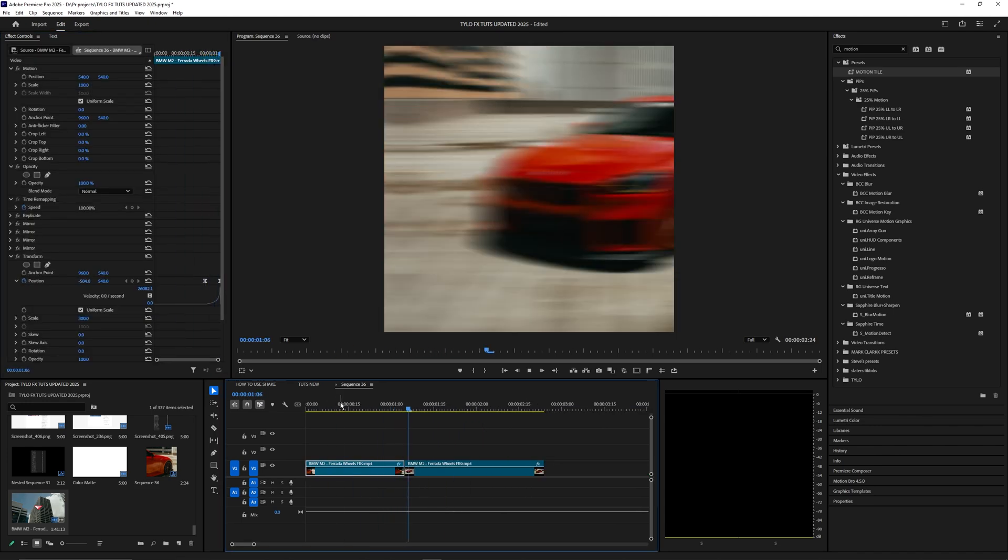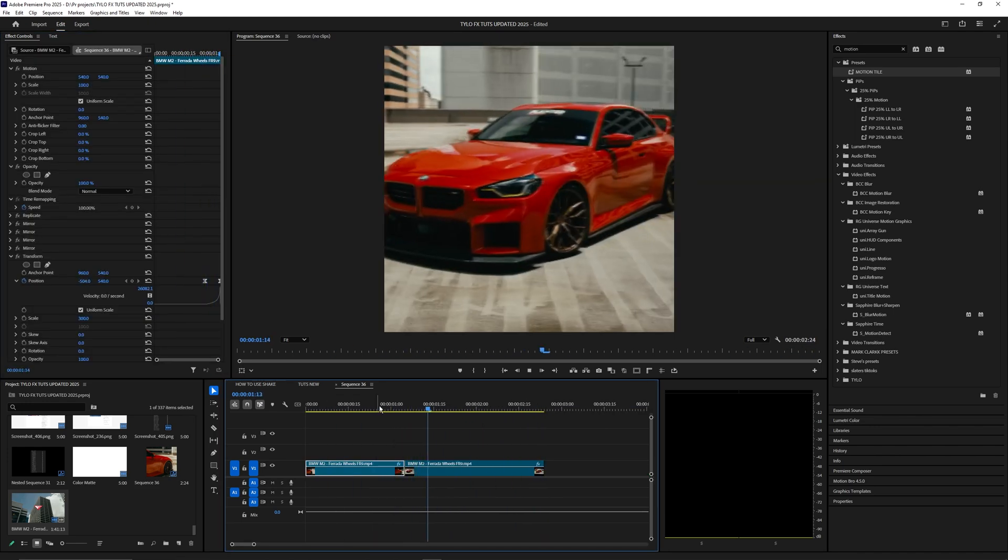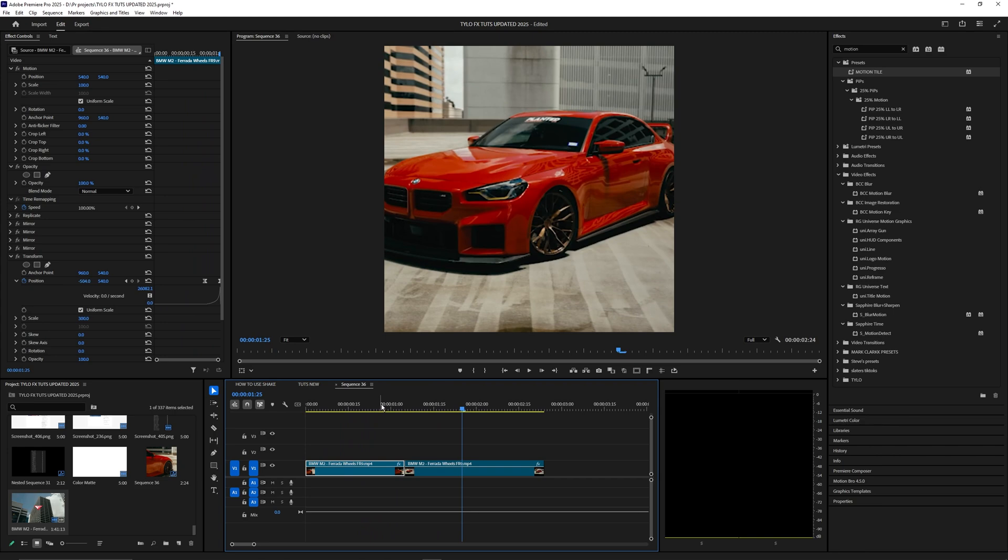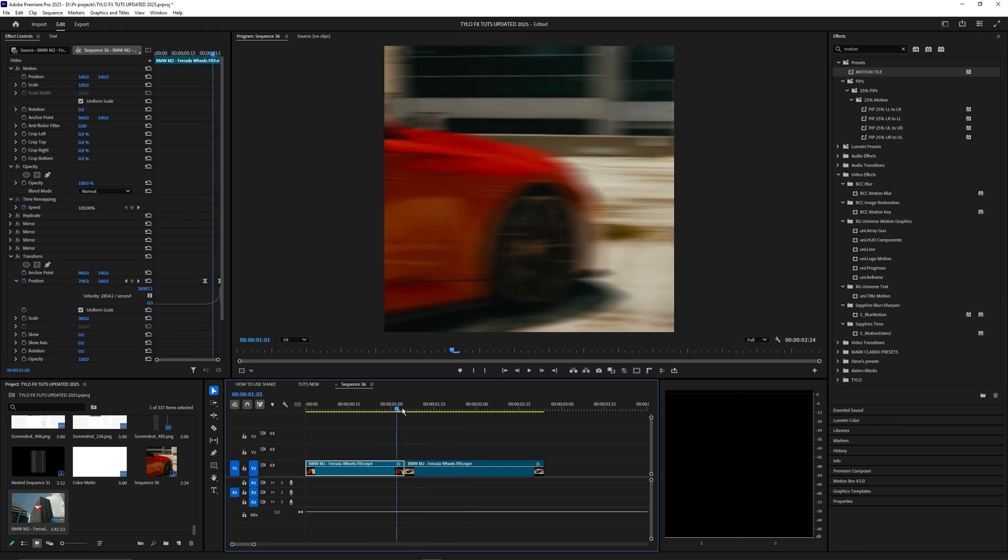Now we have a super clean transition from one clip to the other, which is something I always do in After Effects but couldn't do in Premiere Pro without motion tile. Now you can get really creative with different transitions.